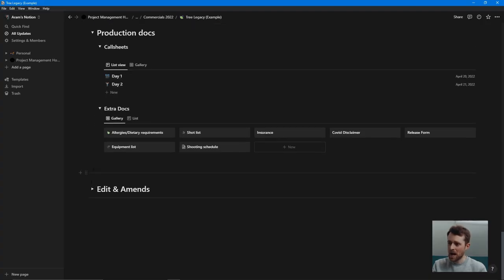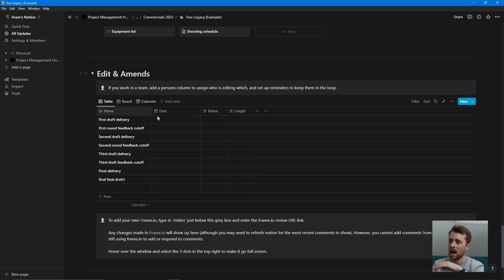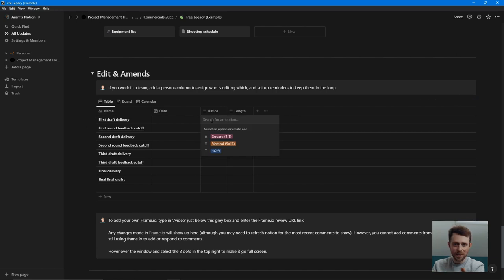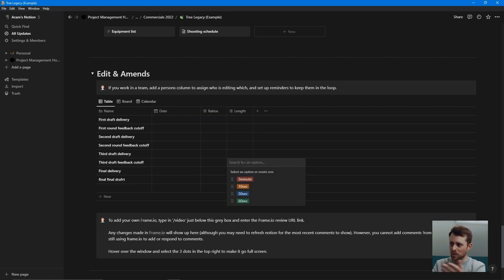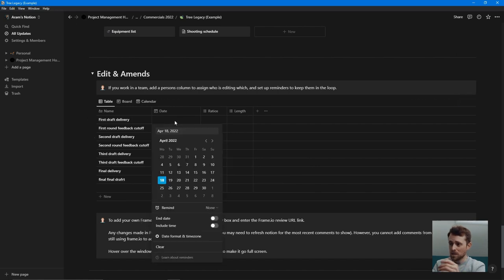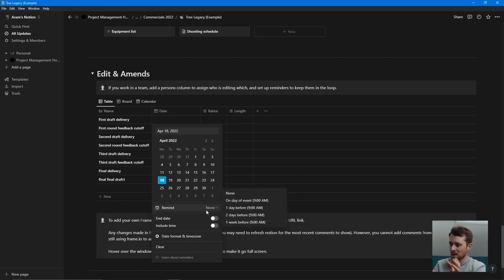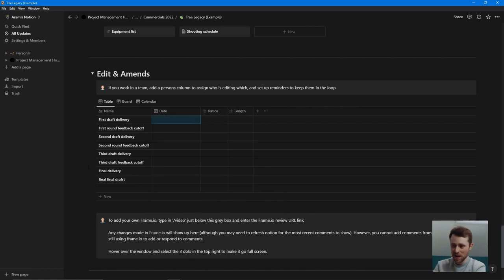Then I have my edits and amends. In here I'll have the date of when everything's due and what is due — whether it's 16:9, vertical, square, the length needed: 10 seconds, 30 seconds, whatever it is. I sometimes set myself a reminder just two days before so I never forget when a deadline is up. You don't want to miss deadlines — that's rule number one. If you miss a deadline, that's the easiest way to lose a client.